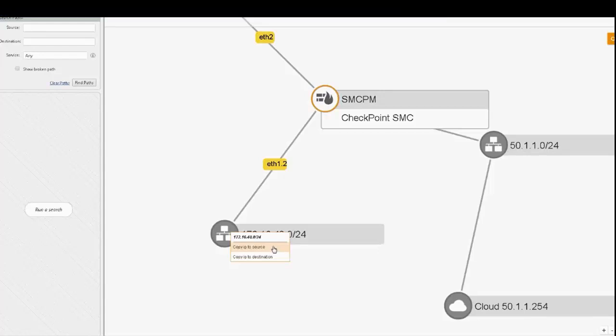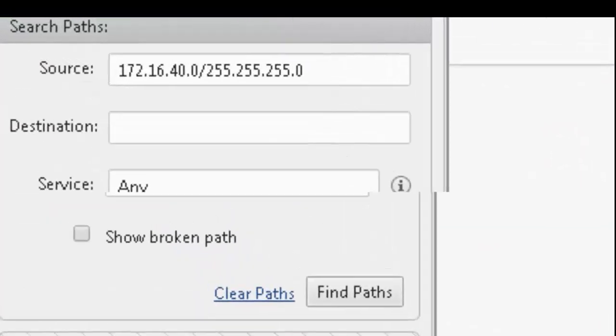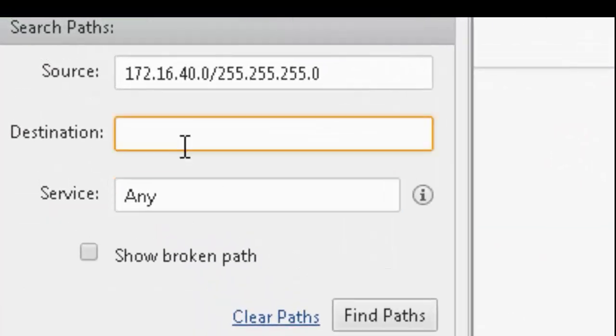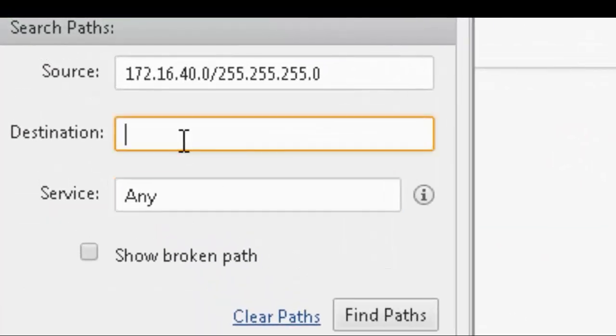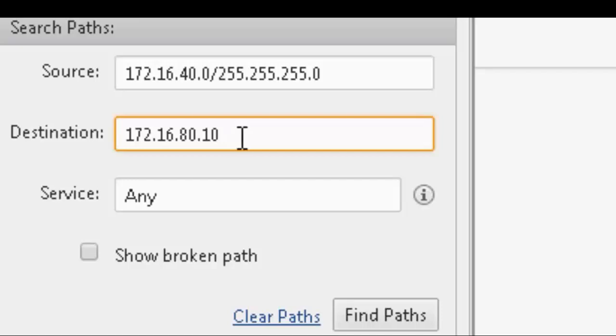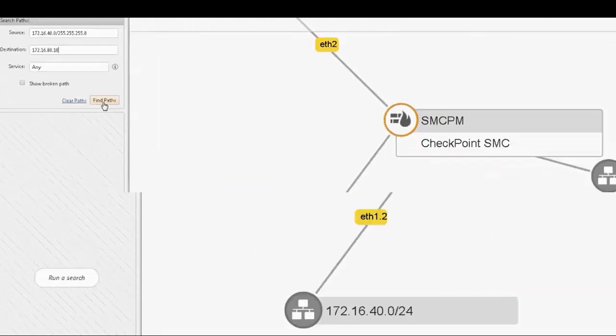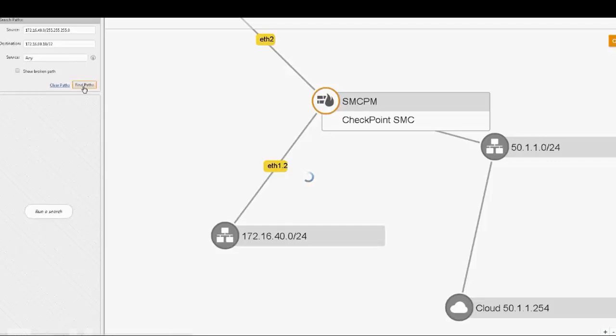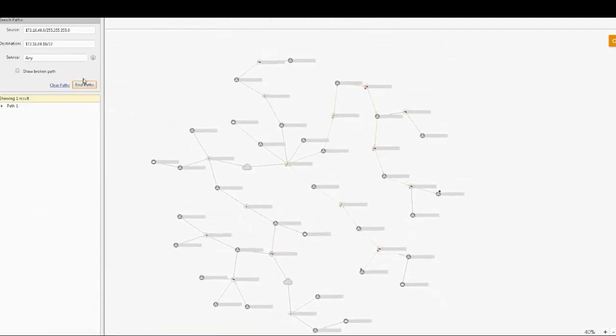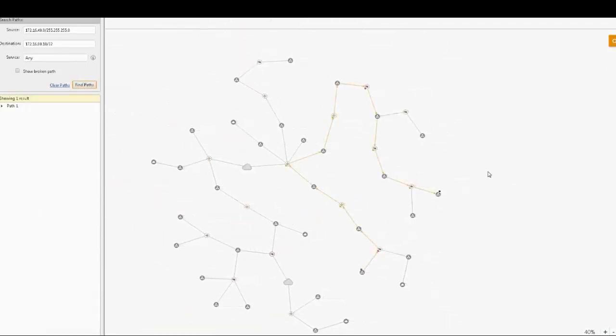Selecting a specific network allows running a path query to a specific destination. A click on Find Paths lights up the path between the selected source and destination on the topology map.